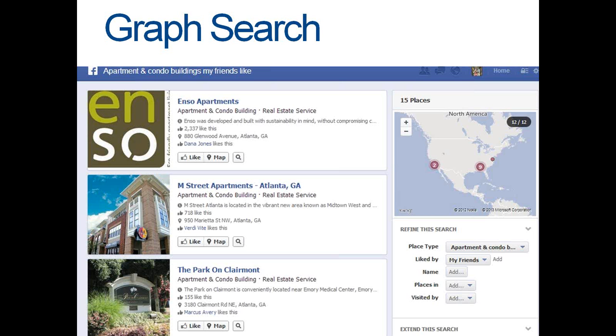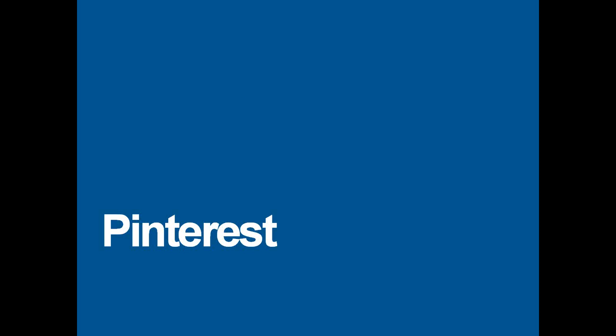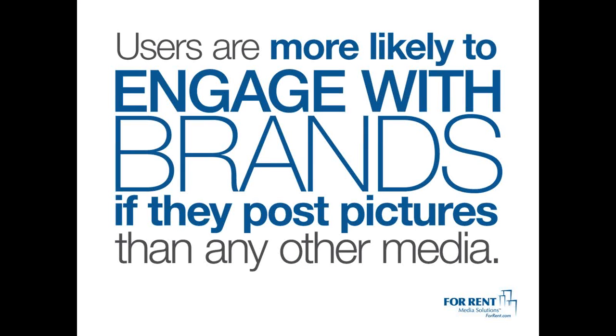If you want more information on GraphSearch, we have some trainings coming up in May. Make sure you sign up for those and connect with your ForRent account rep for the URL to our training calendar. Also, make sure you visit the FR Social Training Portal — all of the recordings of our past events are hosted there, and we have an hour-long presentation on GraphSearch. So we're going to transition to Pinterest now — let's talk about Pinterest for a spell.